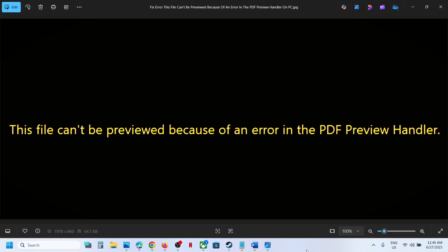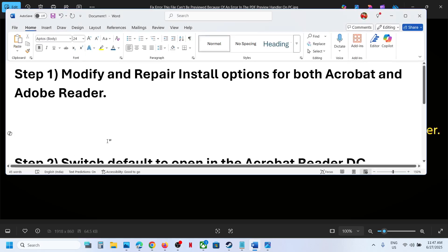Hello guys, welcome to my channel. Today in this video I'm going to show you how to fix this error: 'This file can't be previewed because of an error in the PDF preview handler.' If you're receiving this error, please follow the steps shown in this video. The first step is to modify and repair install options for both Adobe Acrobat and Adobe Reader.